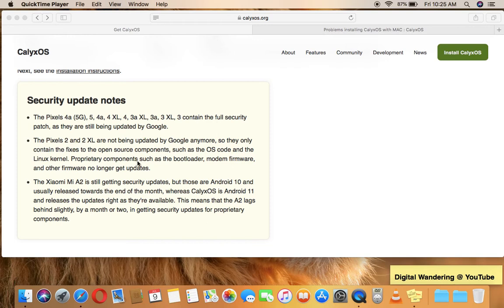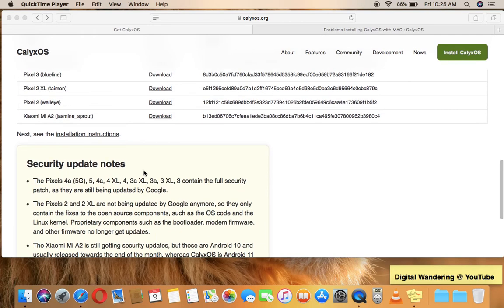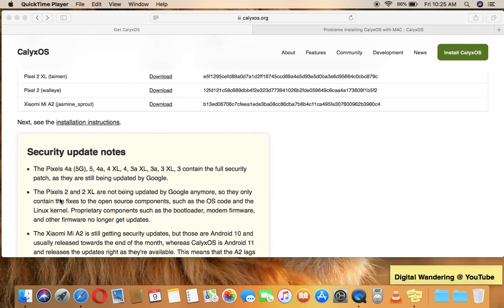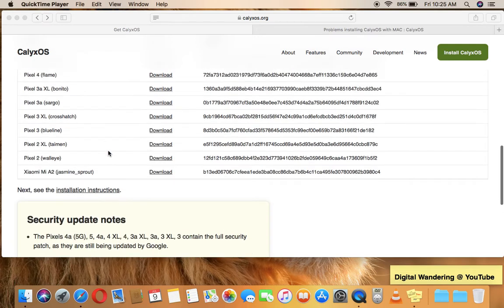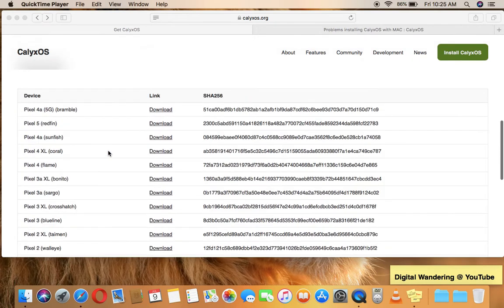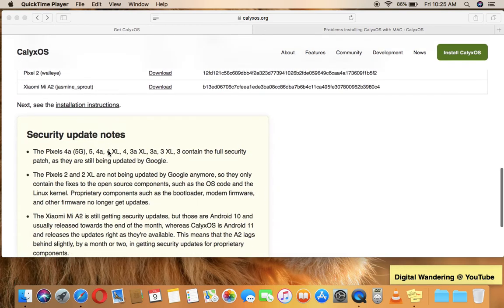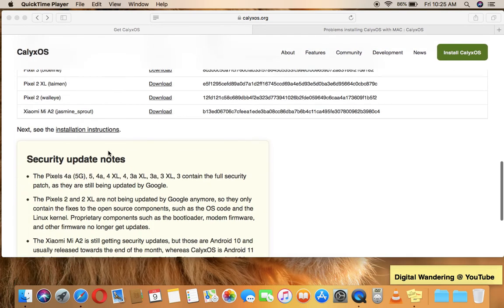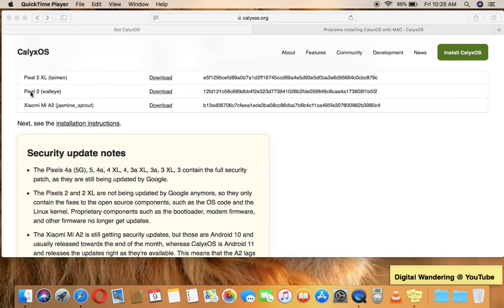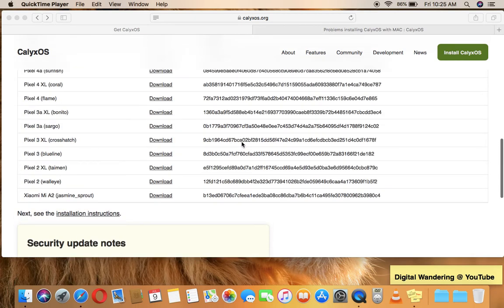Proprietary components such as the bootloader, modem firmware, and other firmware no longer get updates. So this is the device that I had available to utilize this operating system on. But if you have one of these devices here where the pointer is, because they contain the full security patch and are still being updated by Google, these are the devices as of right now that you would probably want to look at. But if you have the Pixel 2, you can still install.